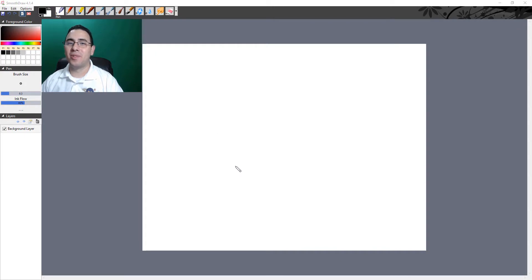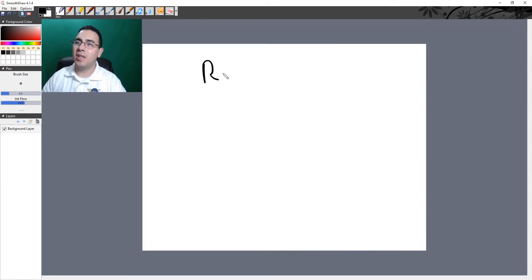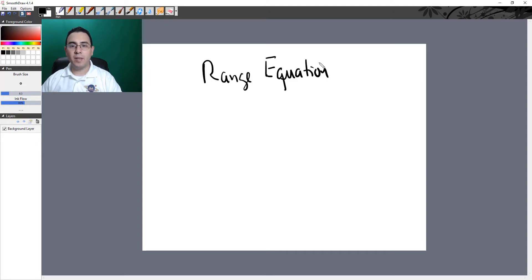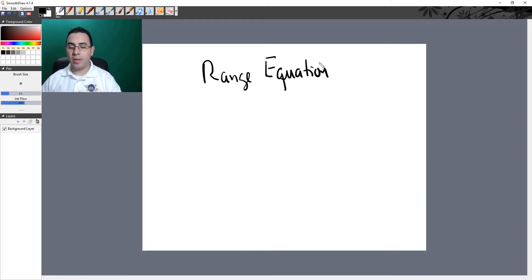Hello and welcome to another lecture. Today we're going to talk about the range equation. Your system calculates the depth of structures based on one fixed value for propagation speed, which is 1540 meters per second. The system assumes all the time that the propagation speed is 1540 meters per second, which is not always true — that's why we sometimes have an artifact called propagation speed error artifact, which we'll cover in the future. It uses a round-trip time when calculating depth.